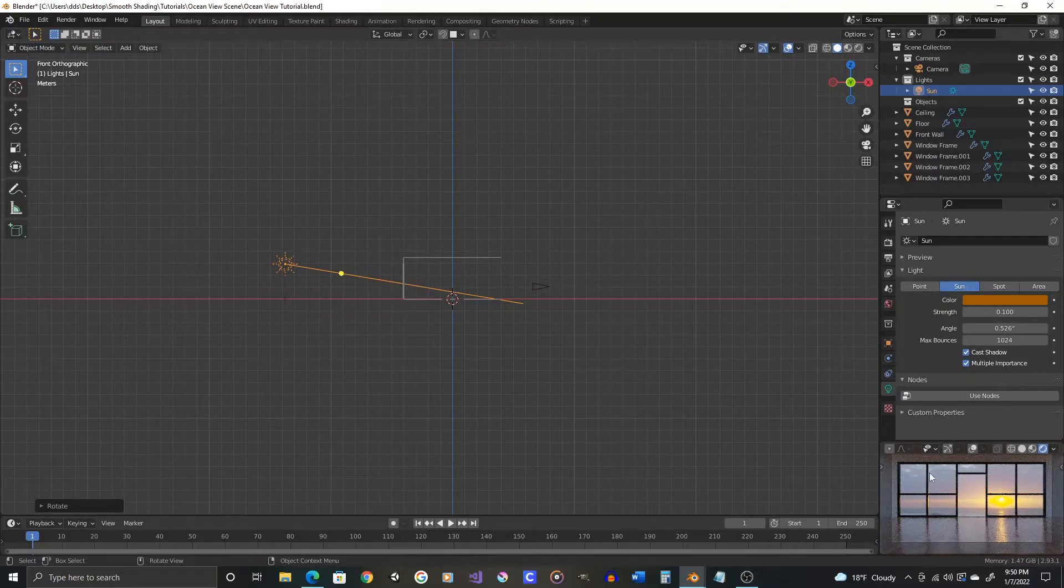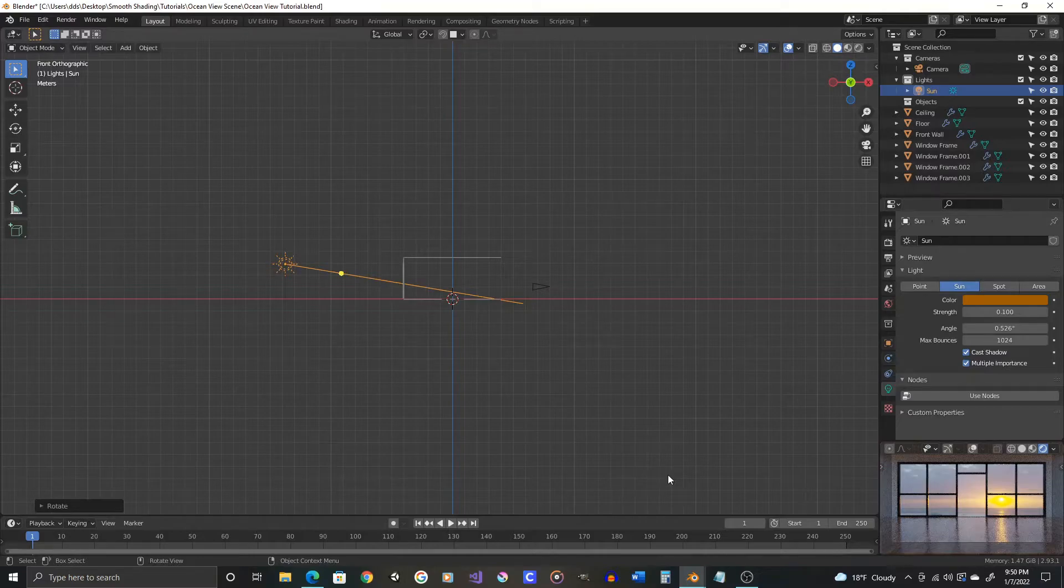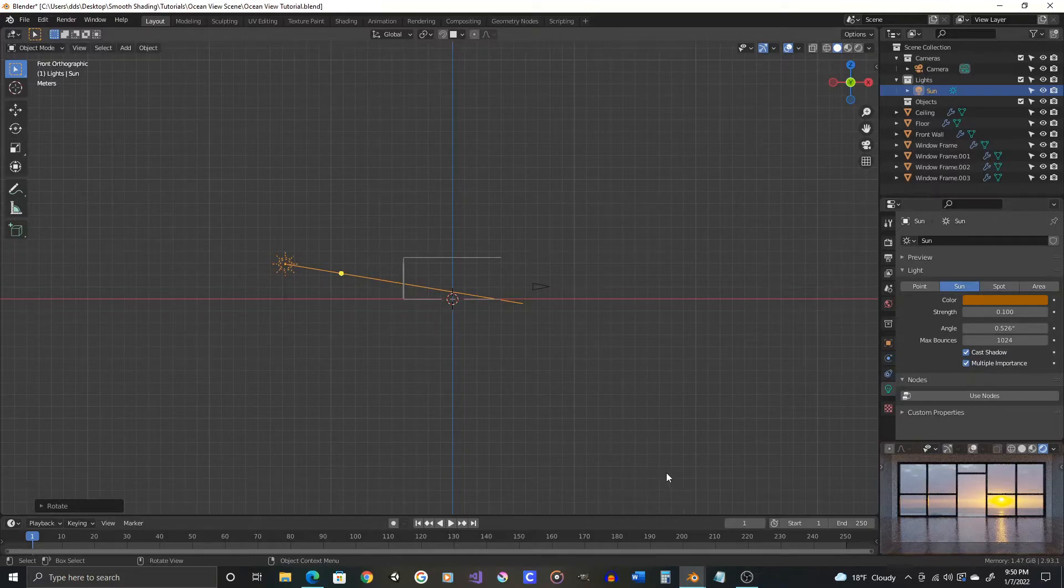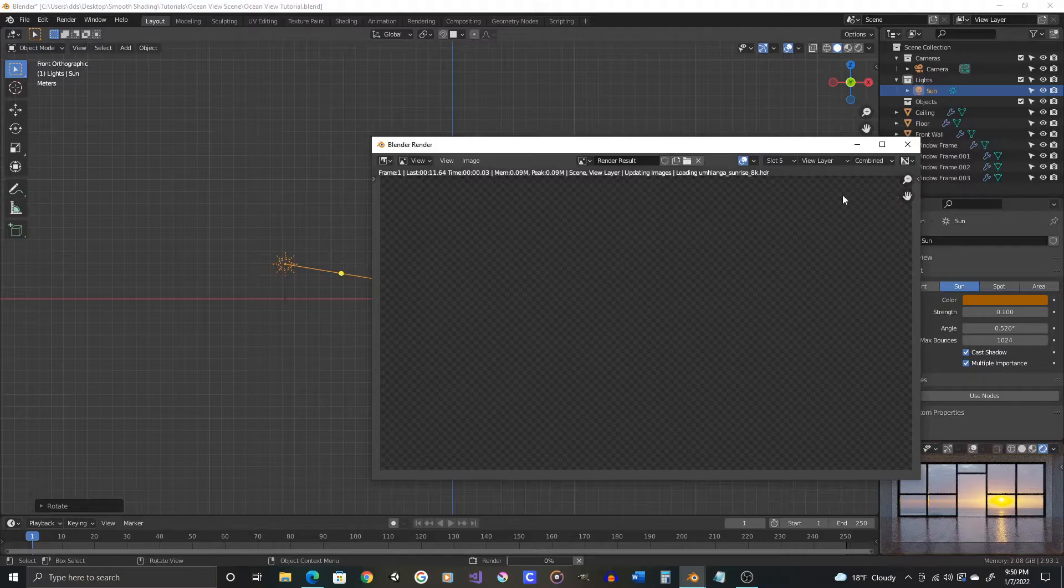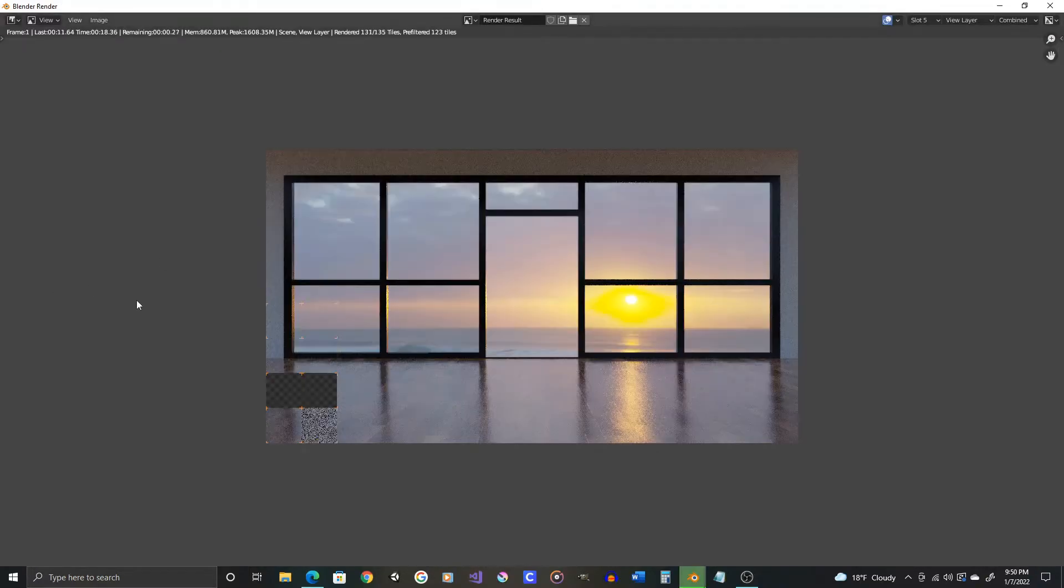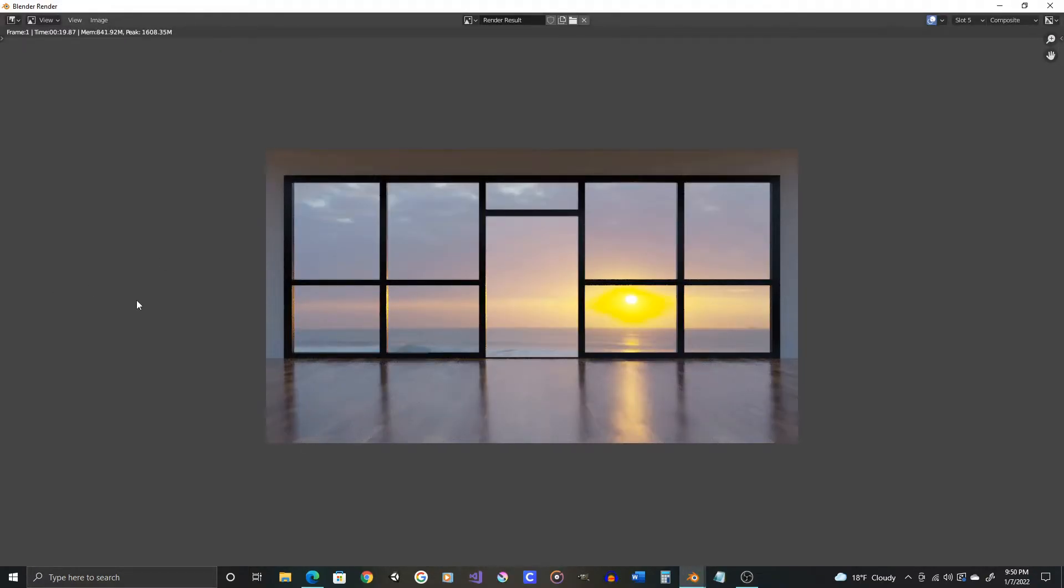And then let's press F12 and do another render. Okay, so that's looking pretty good. The reflection on the floor is nice. We don't see the artificial sun through the glass.